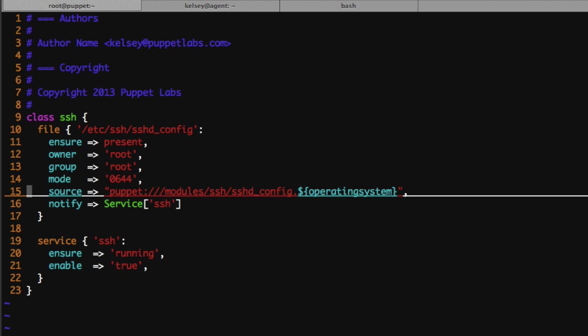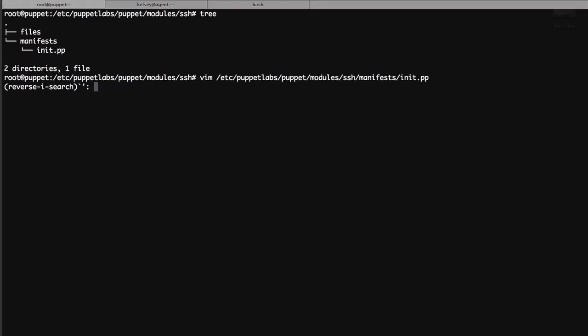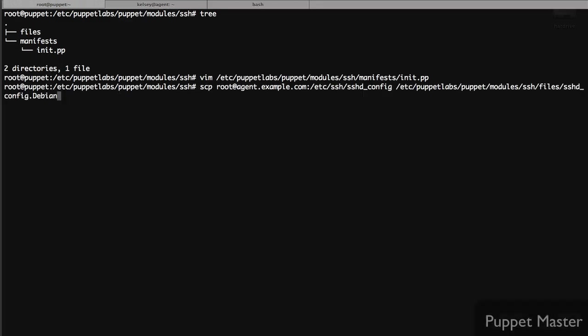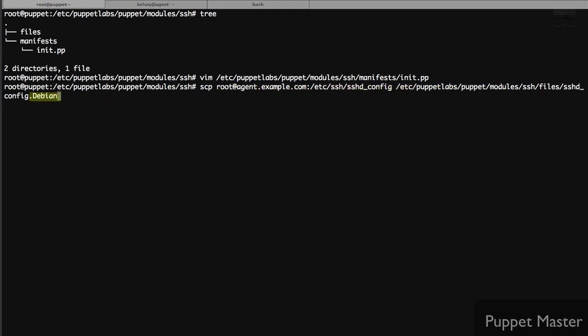The thing I like to do is use an existing system for a baseline. What I like to do is copy our SSH config from a running system. The command I'm going to use is a simple scp command. We'll copy the SSH config from our agent system into the directory where our files live. I'm going to add the .debian extension to make sure that this configuration file is used on Debian systems.